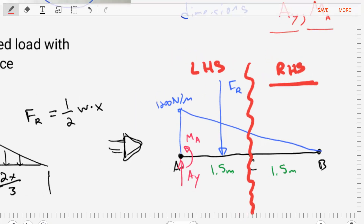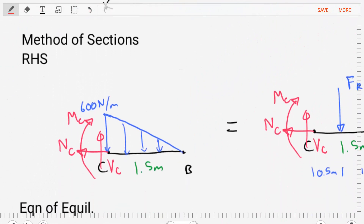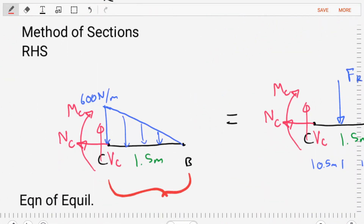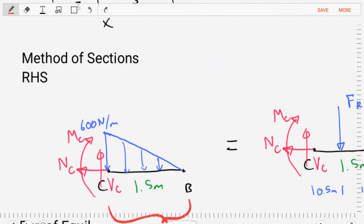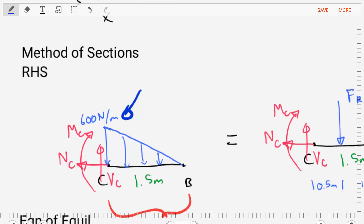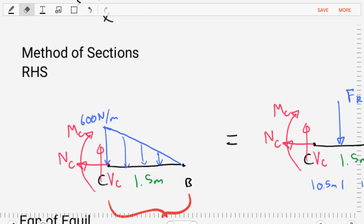Sectioning the right-hand side, we take that portion as it is — still with a distributed load. Since we're cutting in the middle of this beam at an equal distance, at the cut point the distributed load is 600 Newtons per meter. By cutting the body, we've exposed internal forces and moments: a normal force, a shear force, and a bending moment at point C. Those are exactly what we're asked to find.